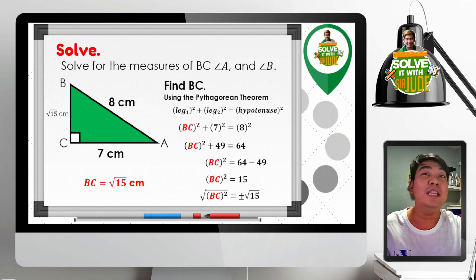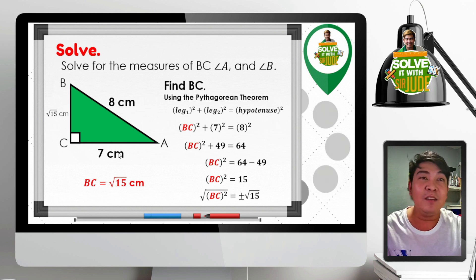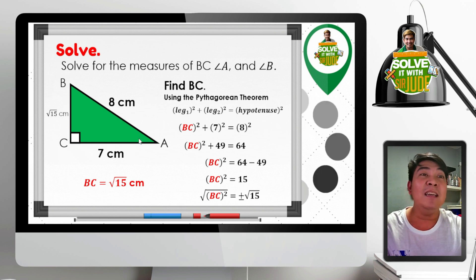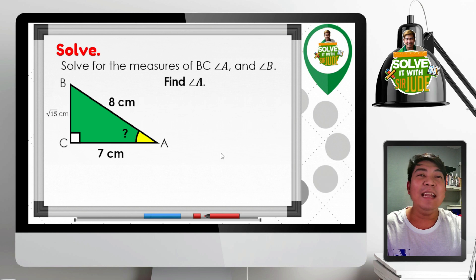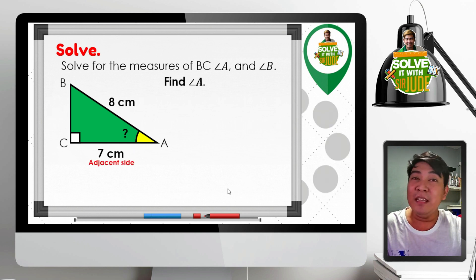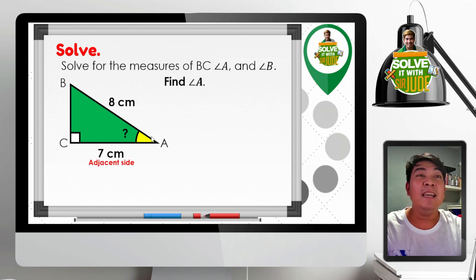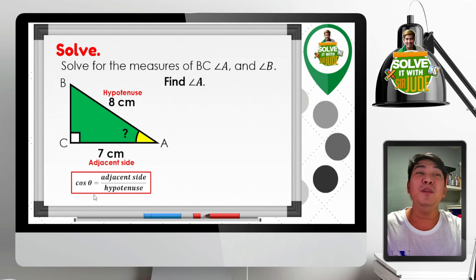We are done finding the length of BC. Now we focus on the given side lengths to find angles A and B. Let us find angle A. Angle A is our reference angle. With respect to angle A, segment CA — with length 7 centimeters — is the adjacent side, and BA — with length 8 centimeters — is the hypotenuse.